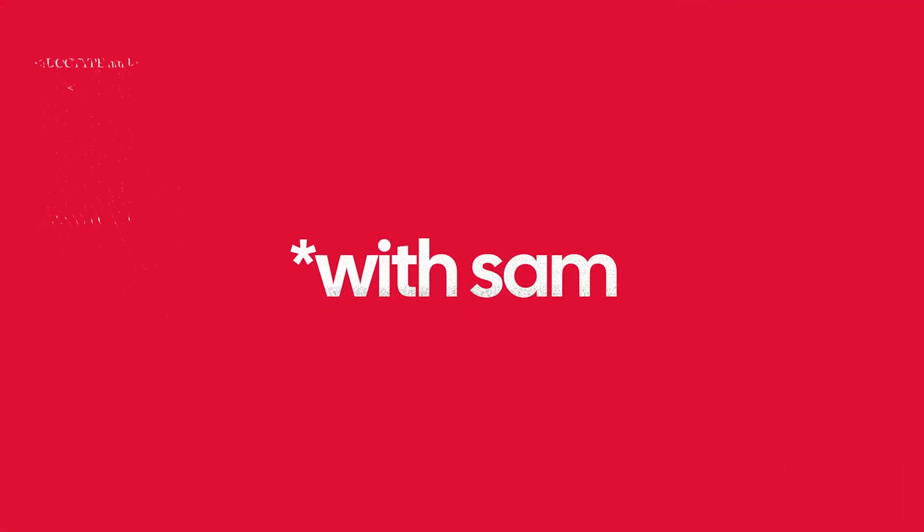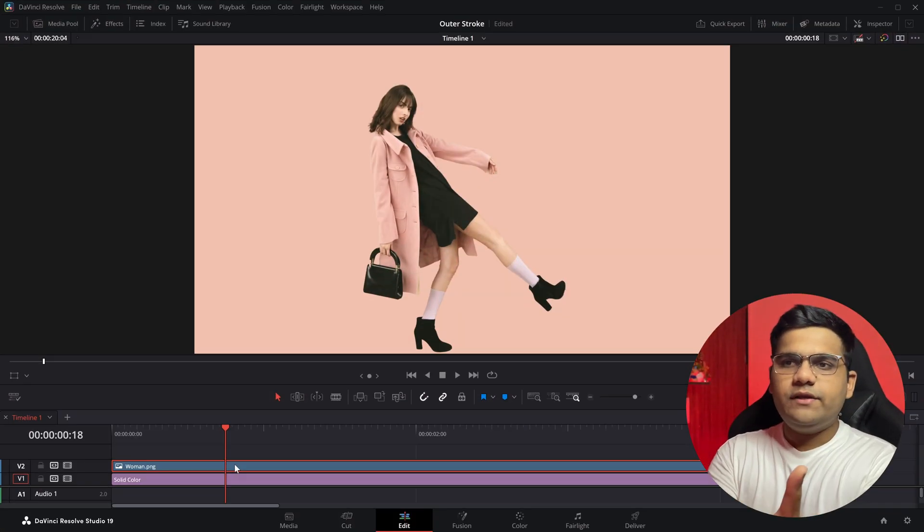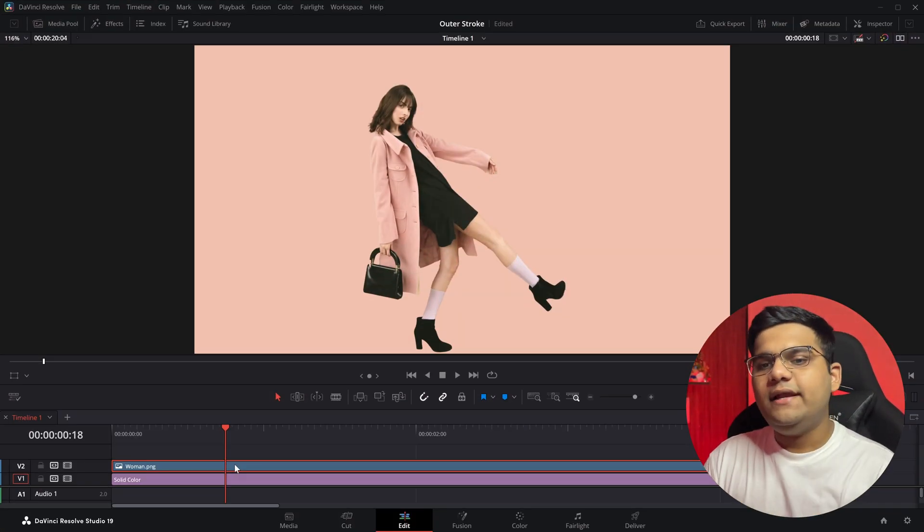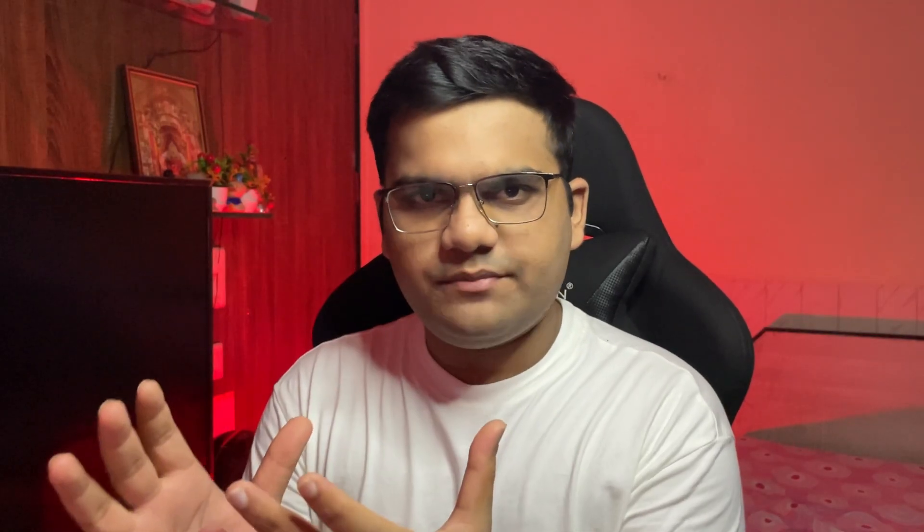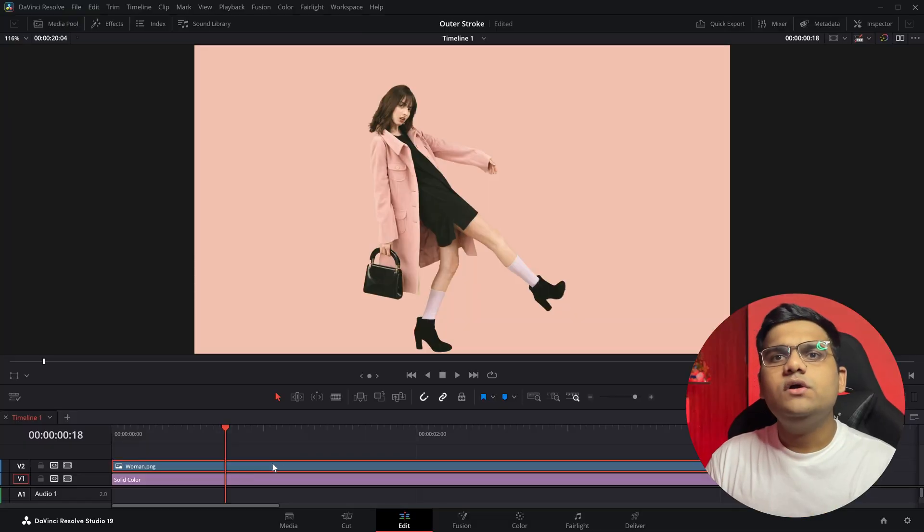Let's see how to use it. As you can see here, I've got an image of a woman and a solid color below it. How to apply the auto stroke to this image?